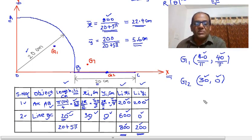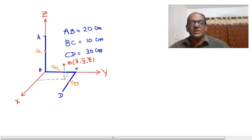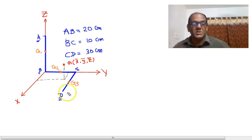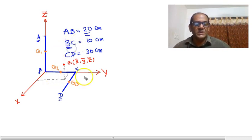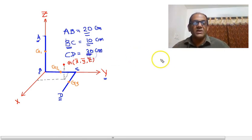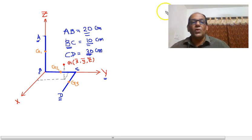In the next example, we have a composite line object consisting of three segments, all straight lines: AB, BC, and CD. This line segment spans three dimensions. AB has a length of 20 centimeters along the Z axis. BC is along the Y axis with a length of 10 centimeters. CD lies in the XY plane, parallel to the X axis, with a length of 30 centimeters. We will compute the X, Y, and Z coordinates of the centroid.